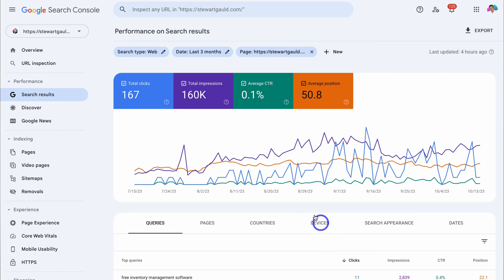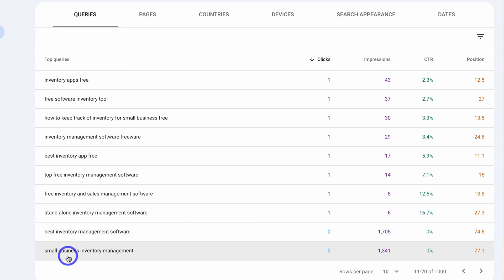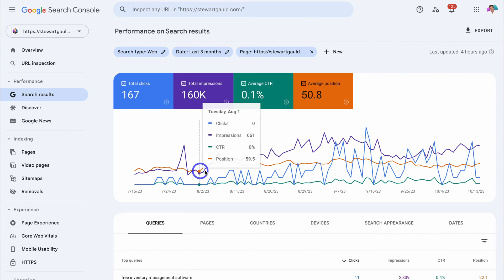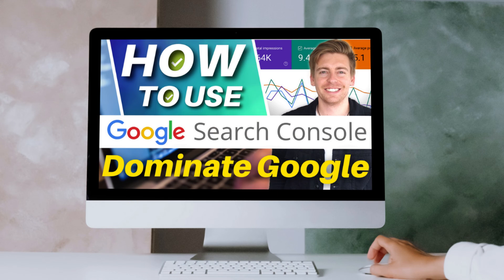You can identify keywords that you're currently ranking for, as well as discover new keywords, and you can see which website pages and posts are performing well and which ones are not. So today in this strategy-focused Google Search Console tutorial, I'm going to show you how you can optimize and rank your website pages on Google Search using this powerful free analytics tool.